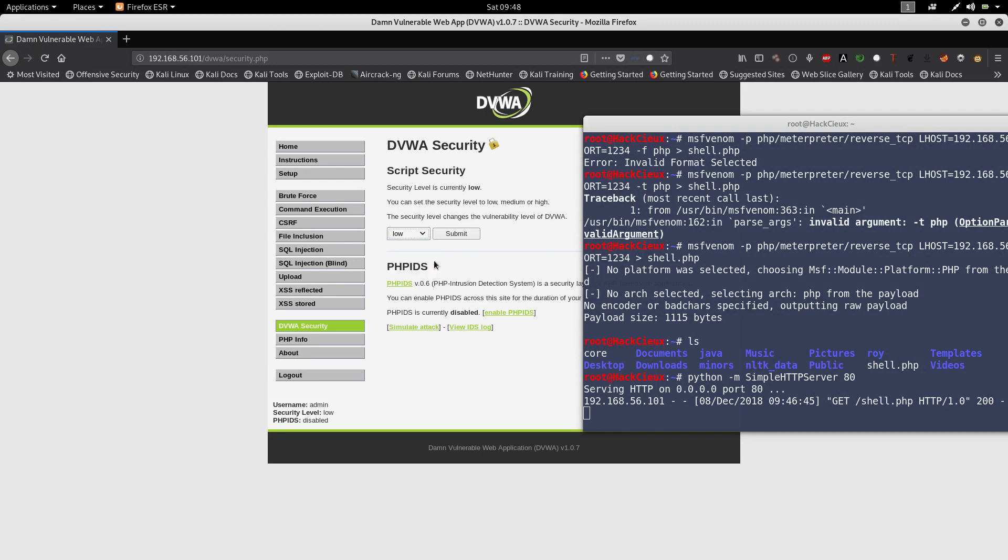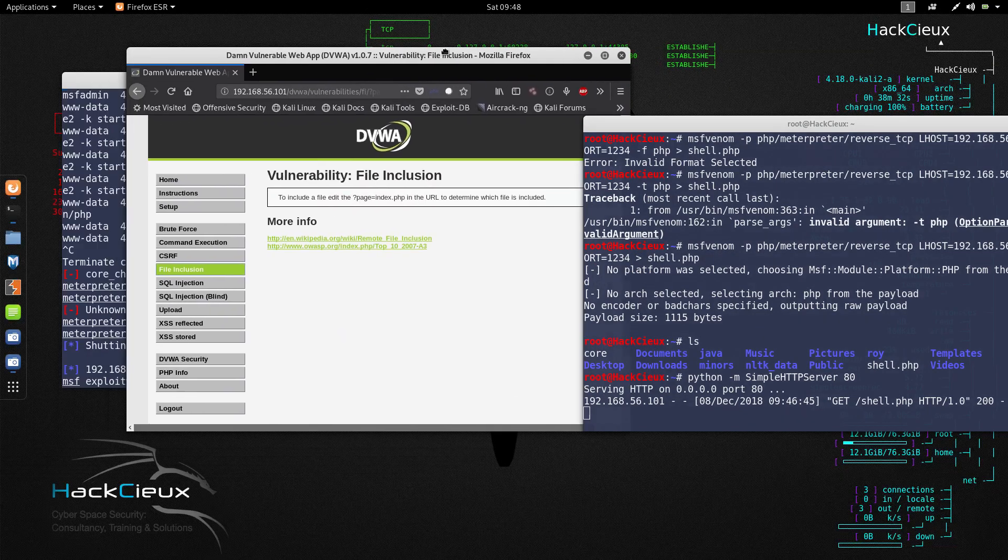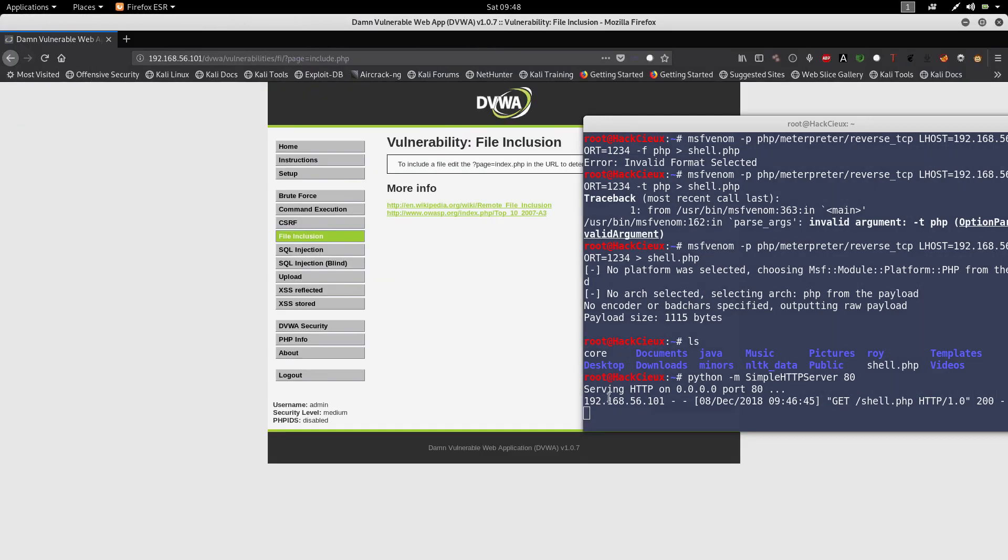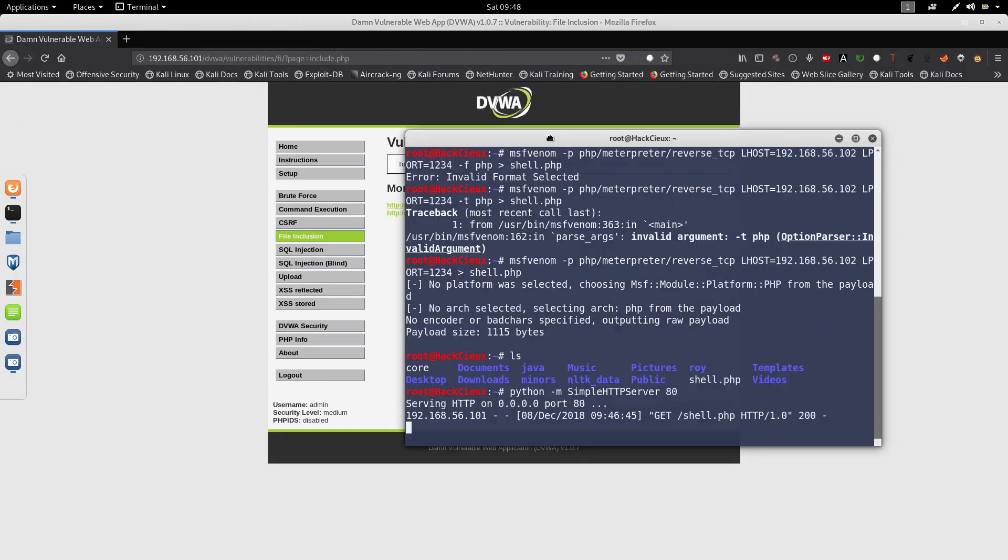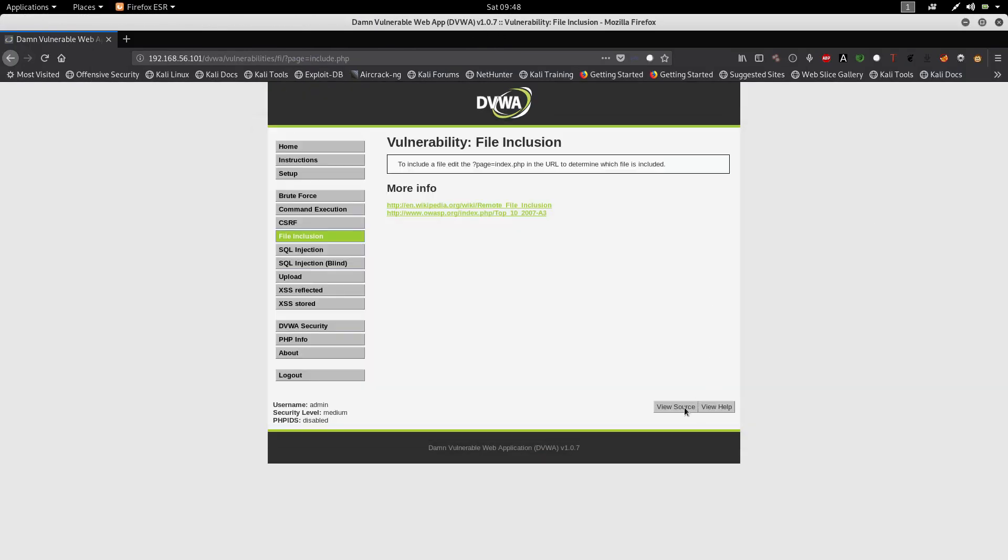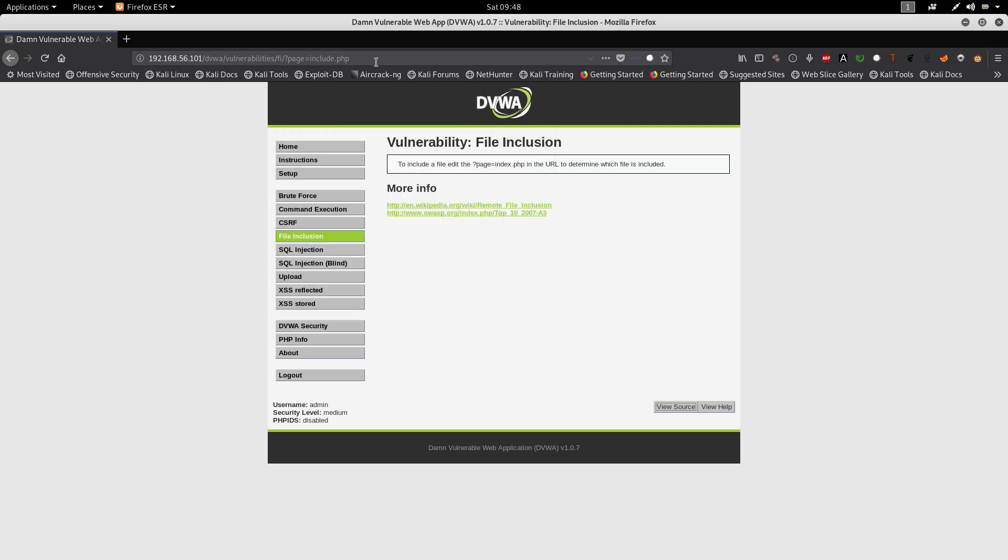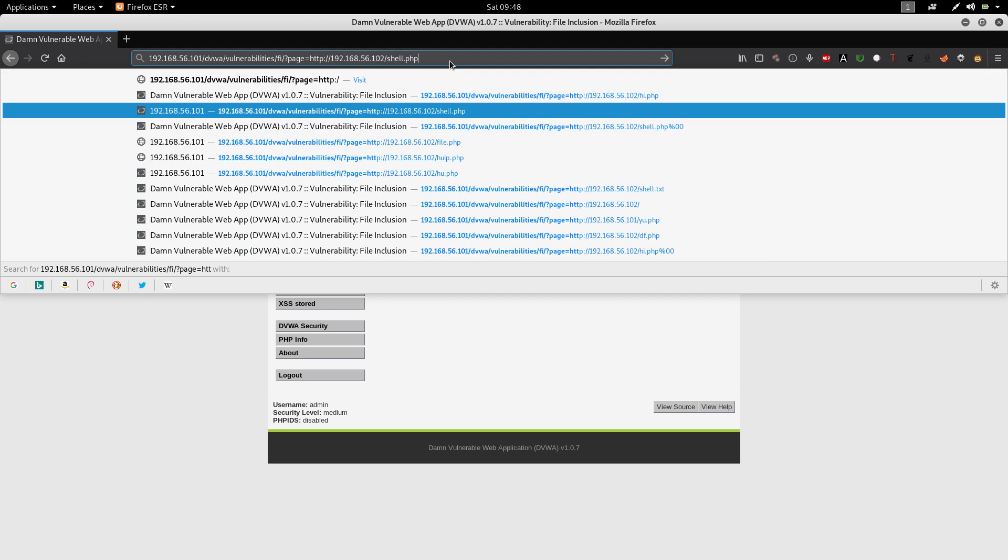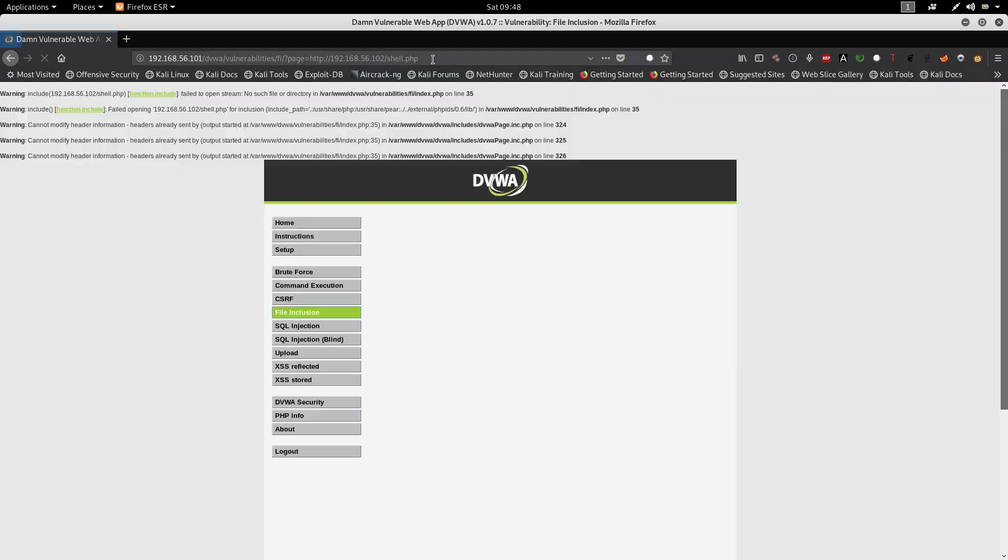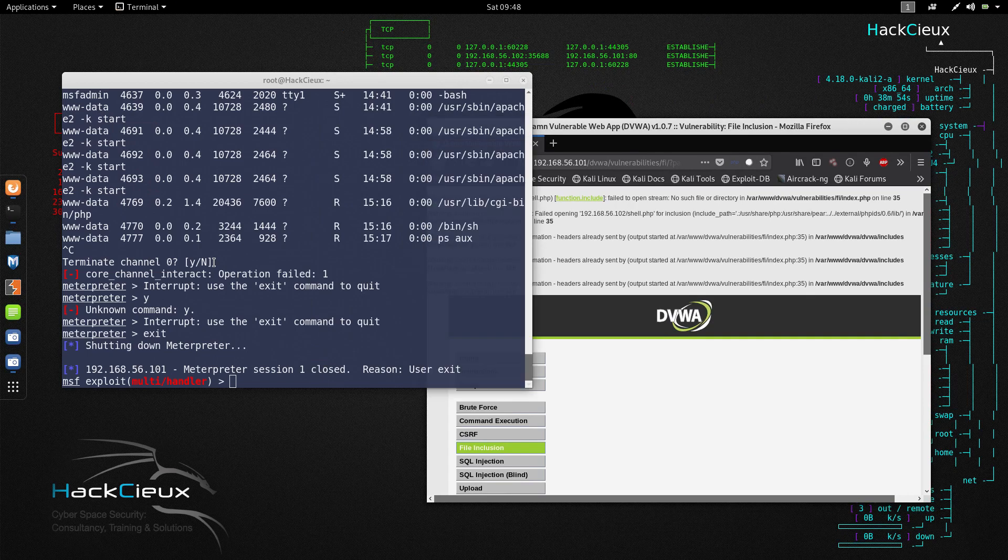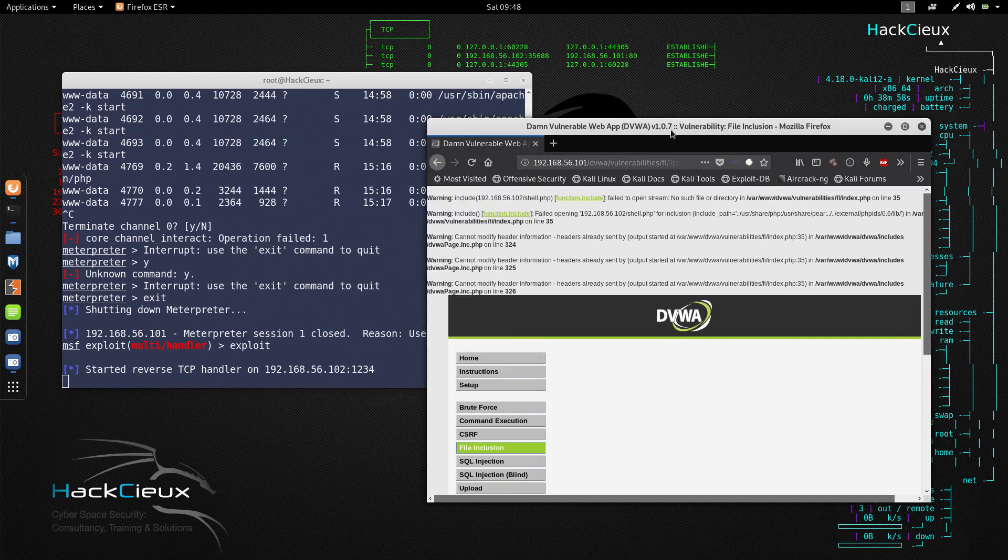The entire source code will tell you that the same thing is eventually happening here also but the only difference is it's str_replacing http and https. So if I type something like http, this is not gonna work because it's being replaced. So here I won't get a session.